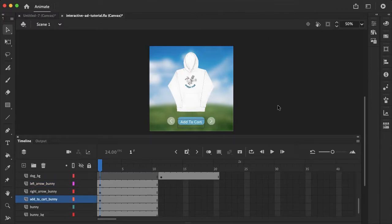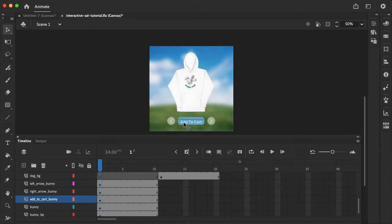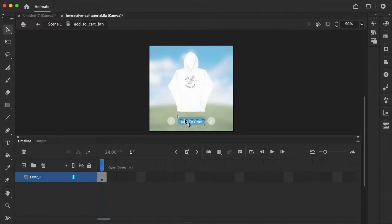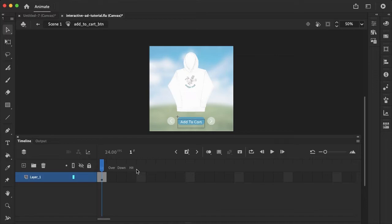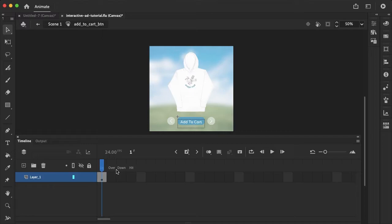Now the first rollover effect I'm going to add is to the add to cart button. So now that it's a button symbol, all you need to do to access the different options for hover effects is to double click on it, which will bring you inside of the button here. This is the button timeline since it's its own symbol. And then here in the timeline you can see we have up, over, down, and hit.